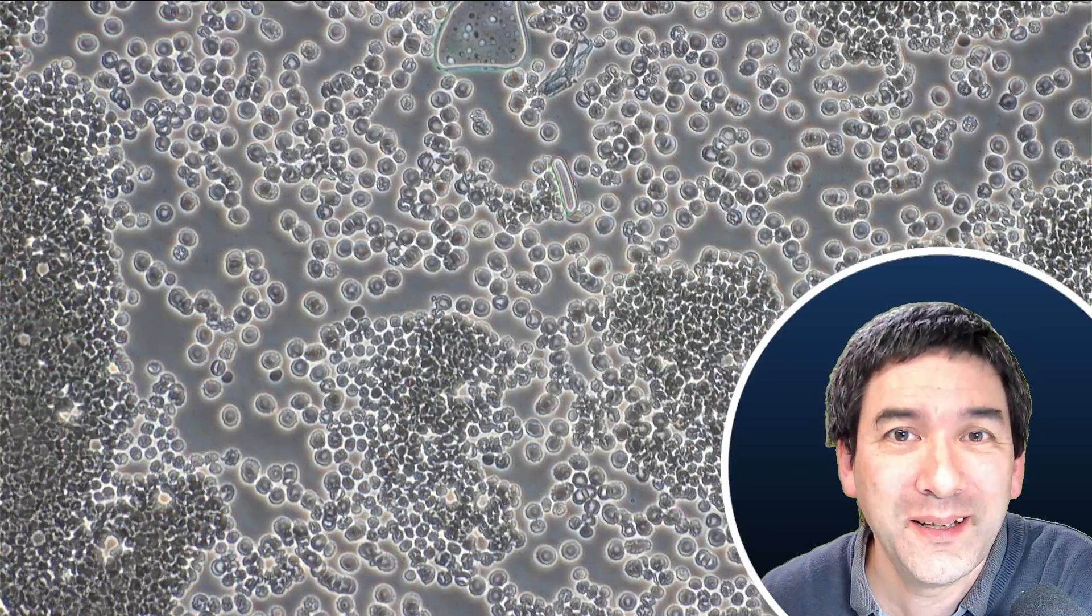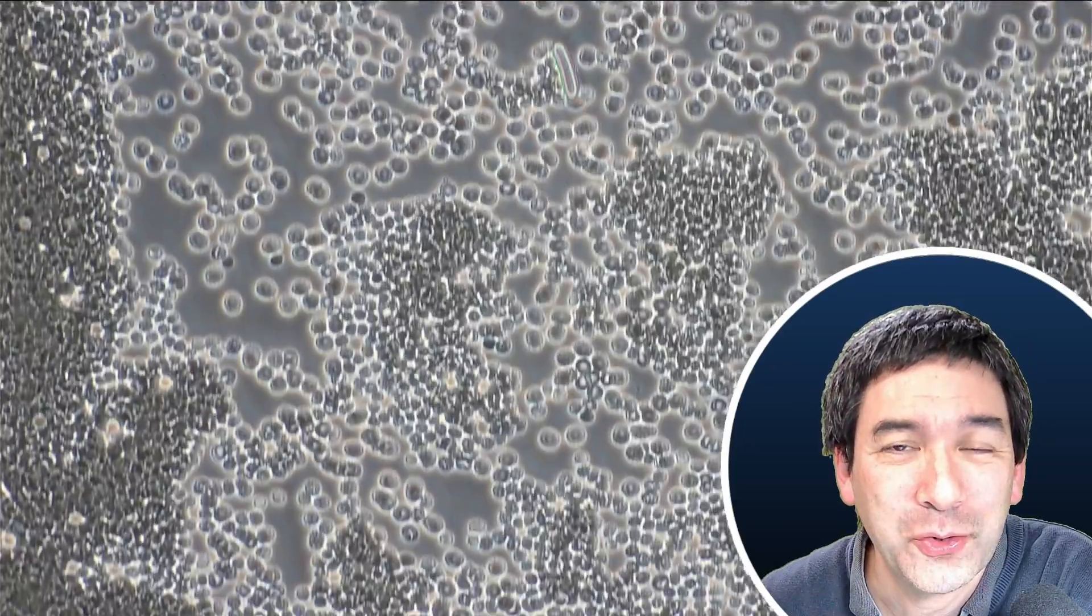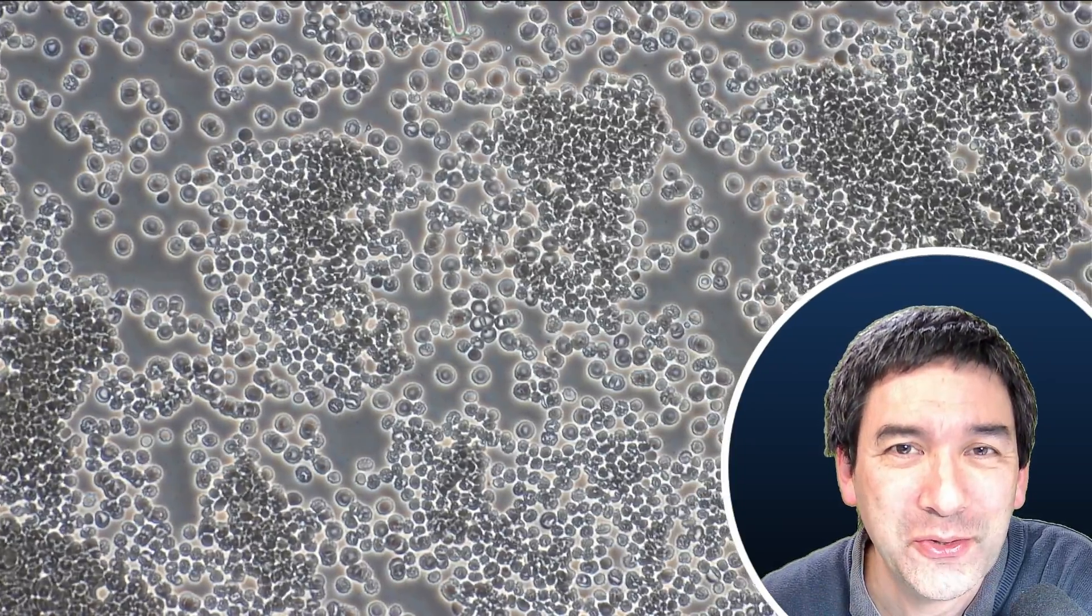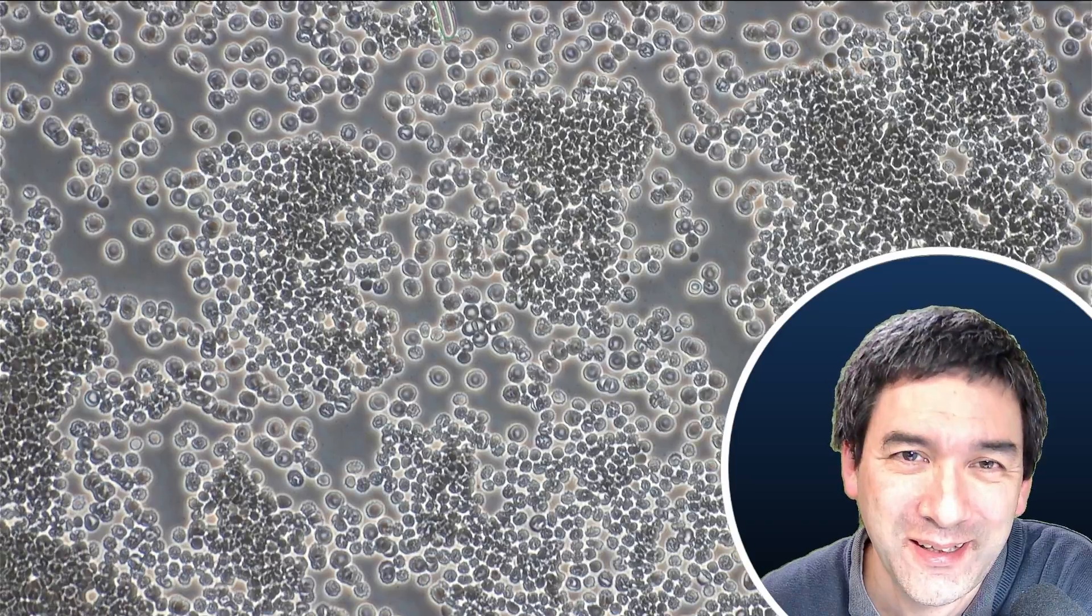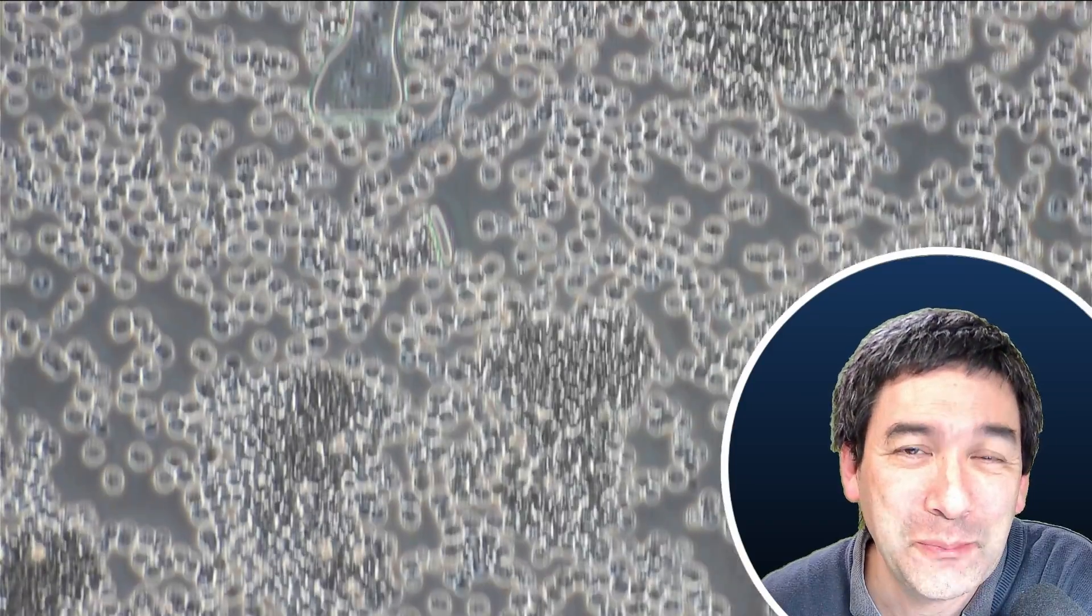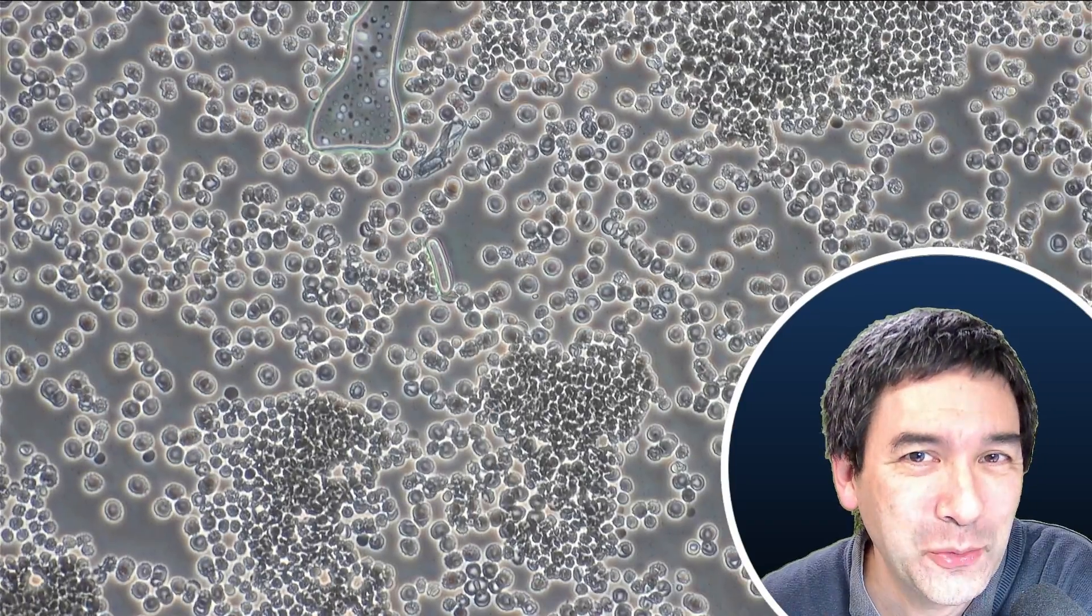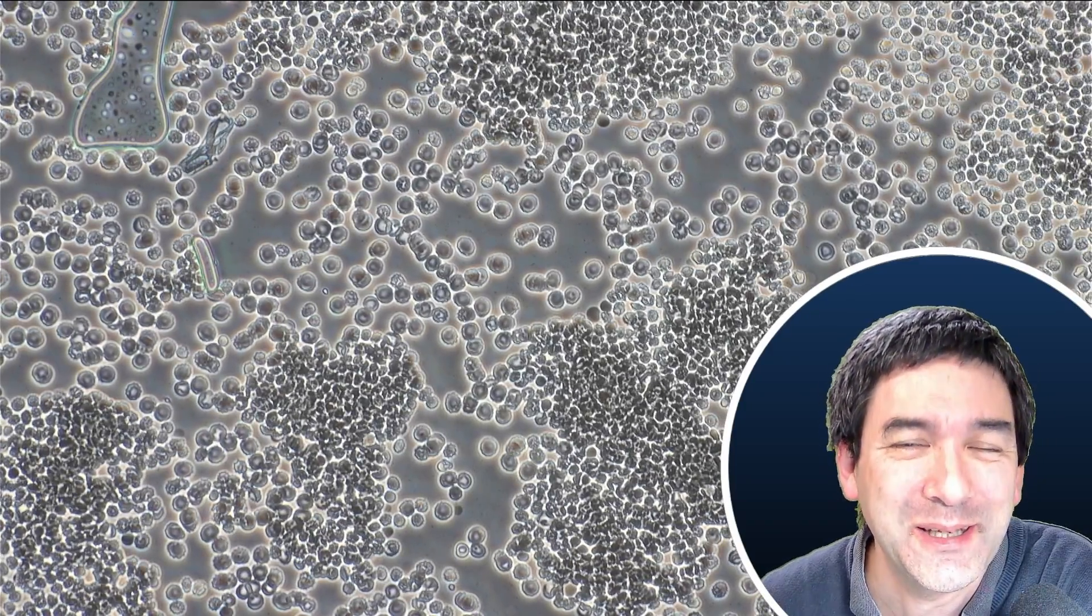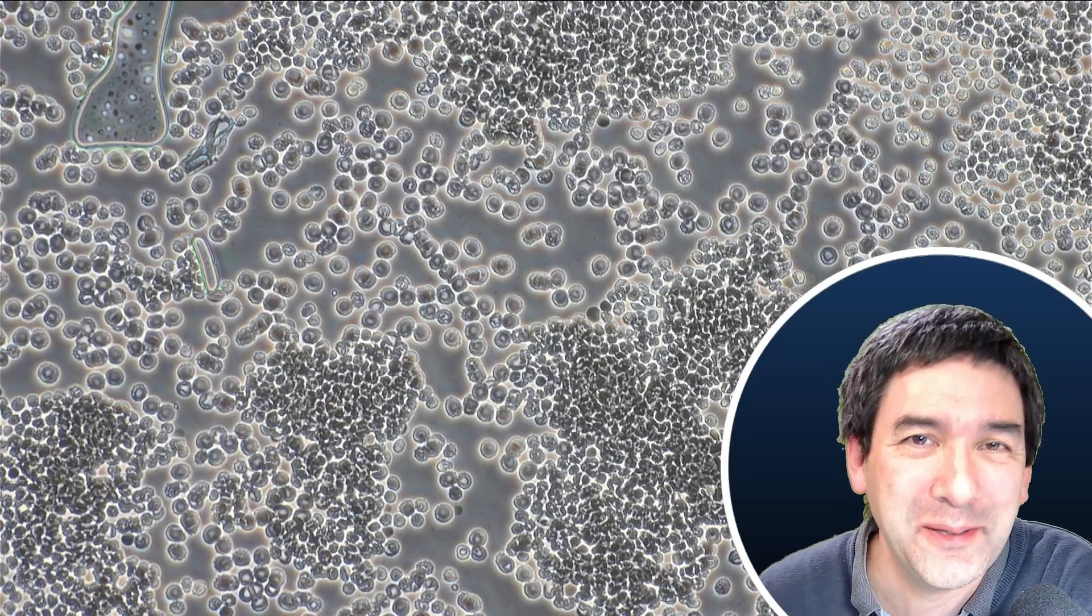And that is all that I wanted to show you today in these short videos. I wish you all the best. Happy micro hunting as always. See you around next time. Bye bye.